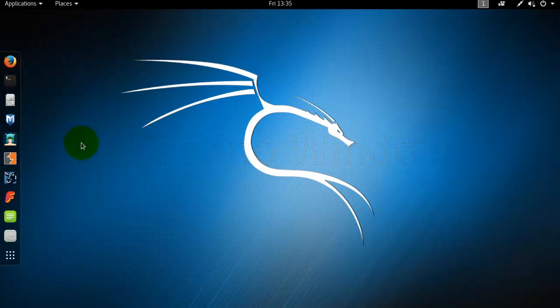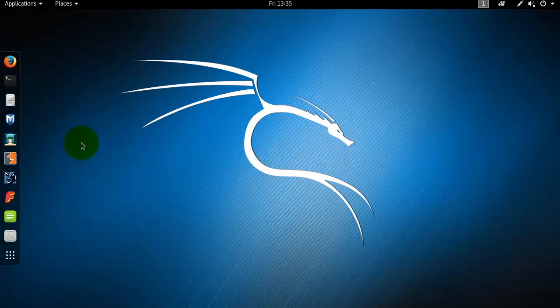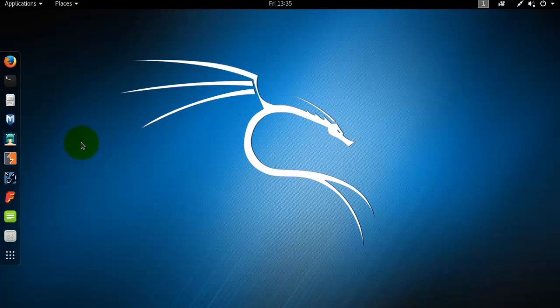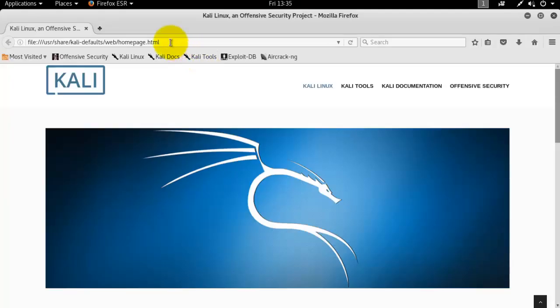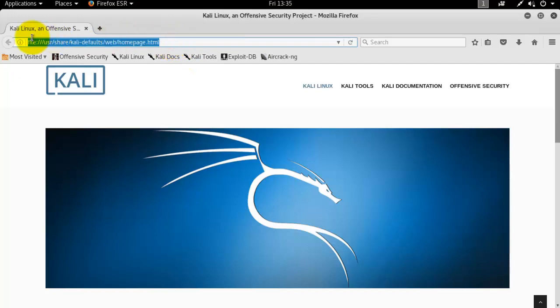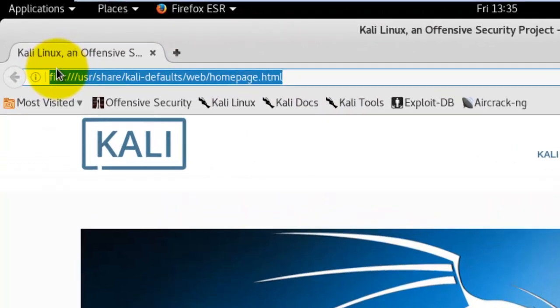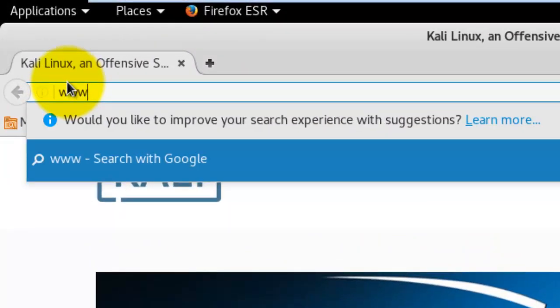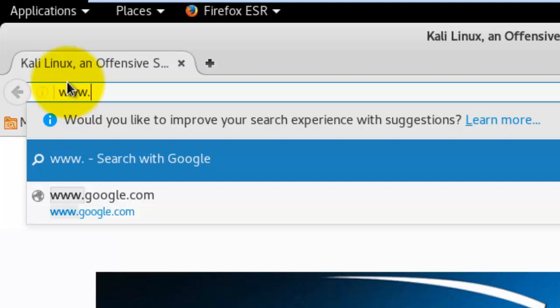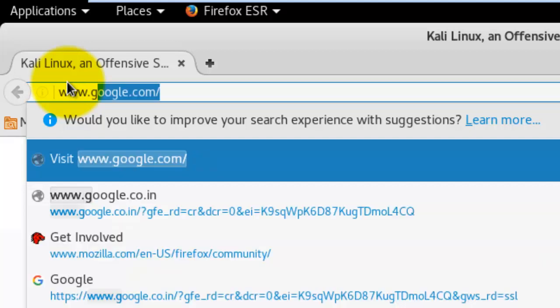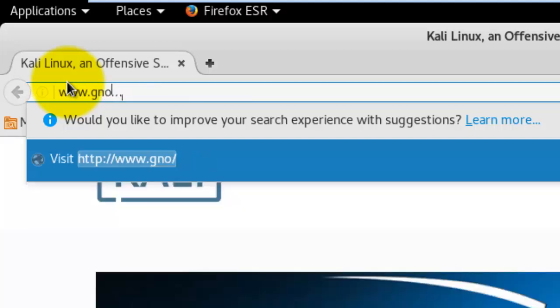Let's have a look. I just logged into my Kali Linux. From here, open Mozilla Firefox and in the address bar type www.gnome-look.org.